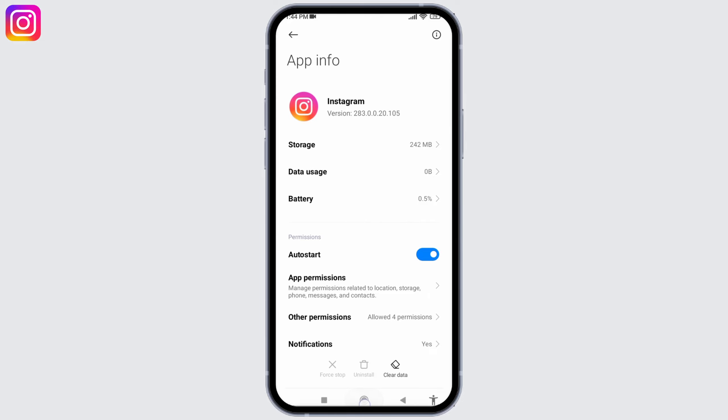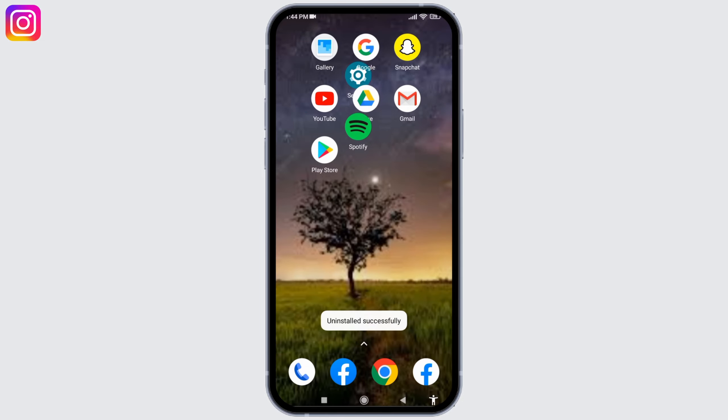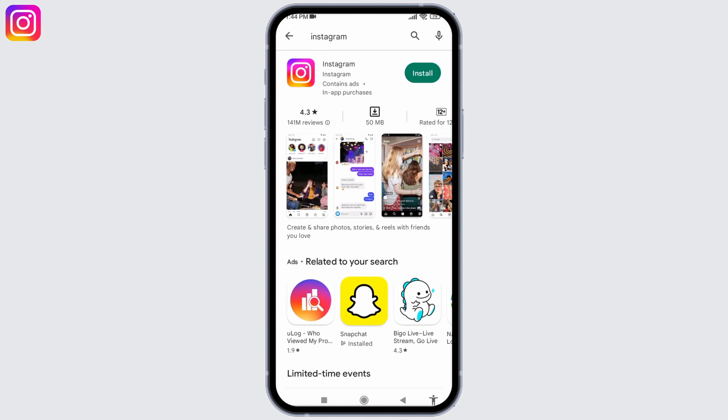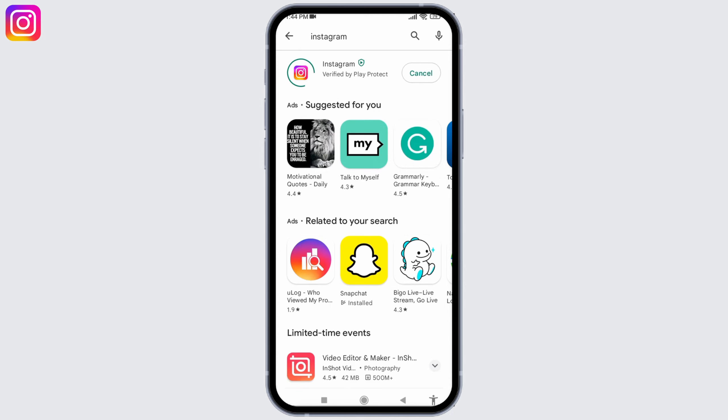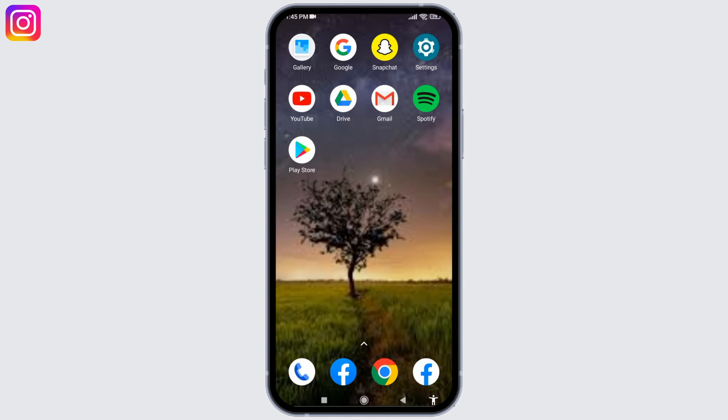After it is uninstalled, open your Play Store, search for the app Instagram, and tap on the option of Install. After it is installed to your device, you can open it and check whether your app is working or not.